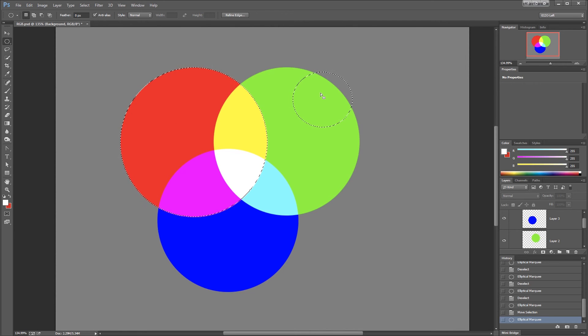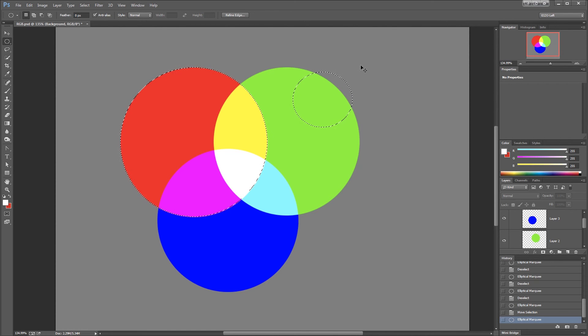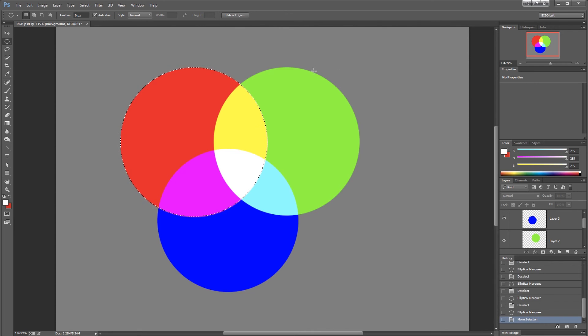Photoshop picks one and assumes that it means I want to add to my selection. Well, that's not what I want to do, but there is a workaround for this.